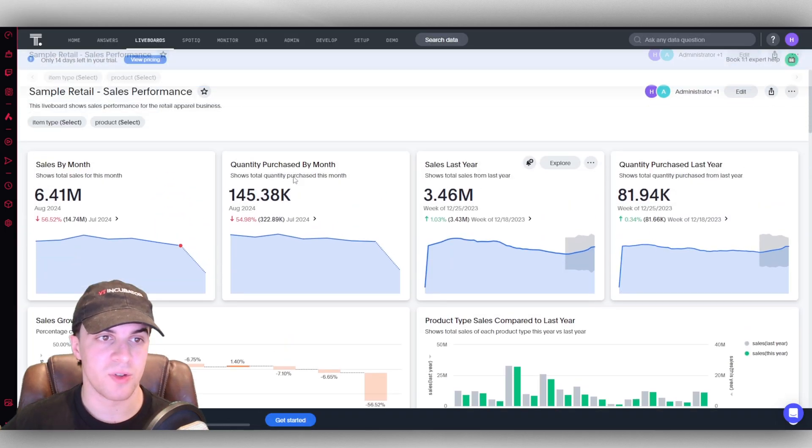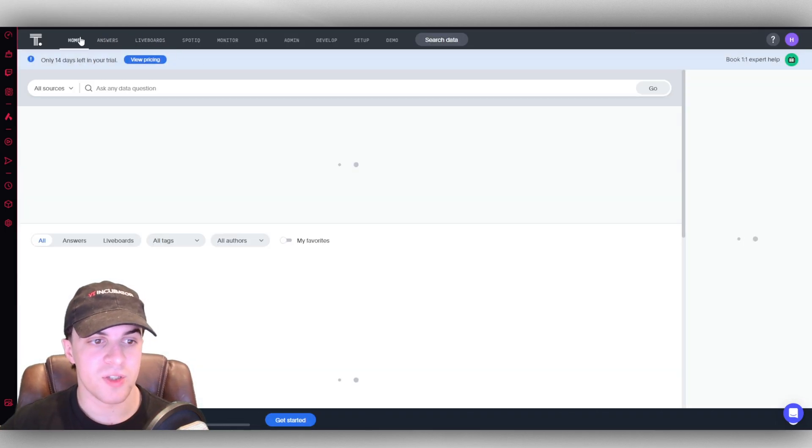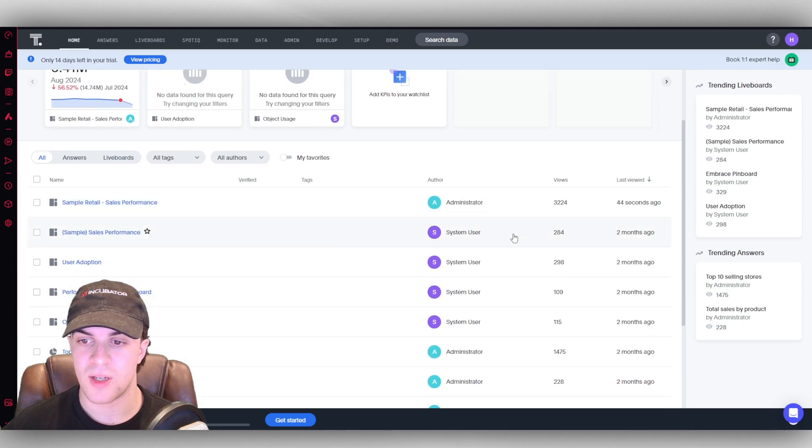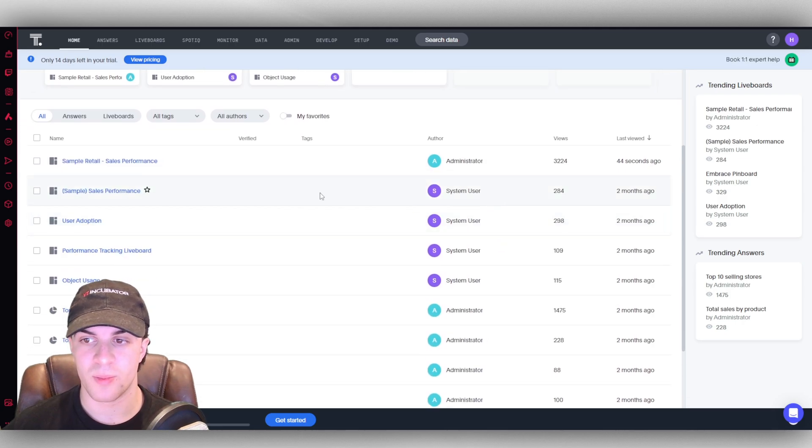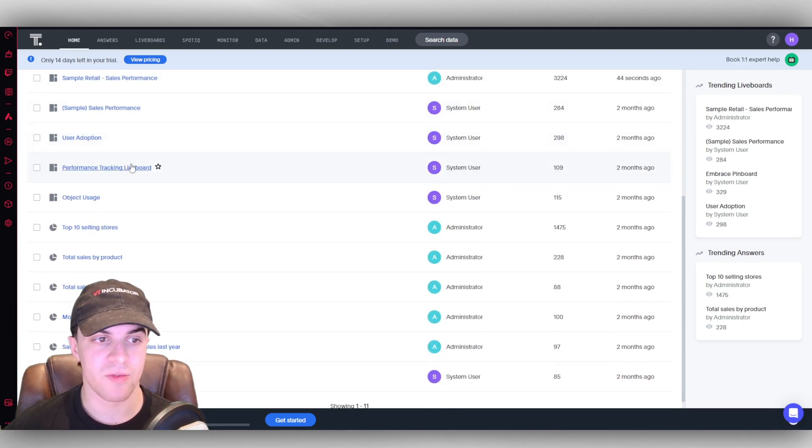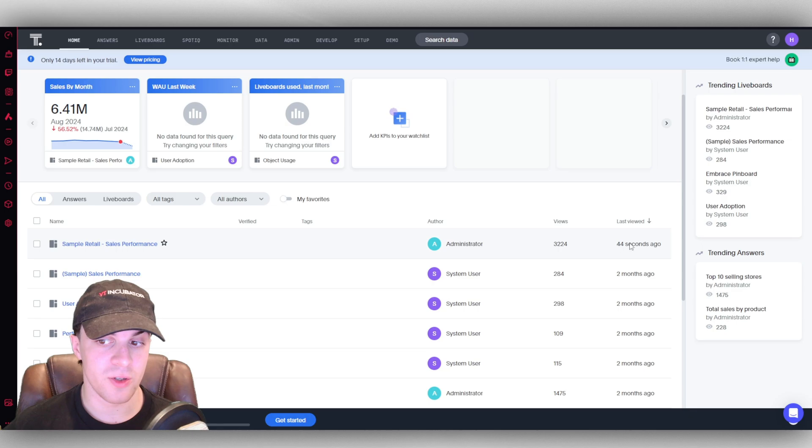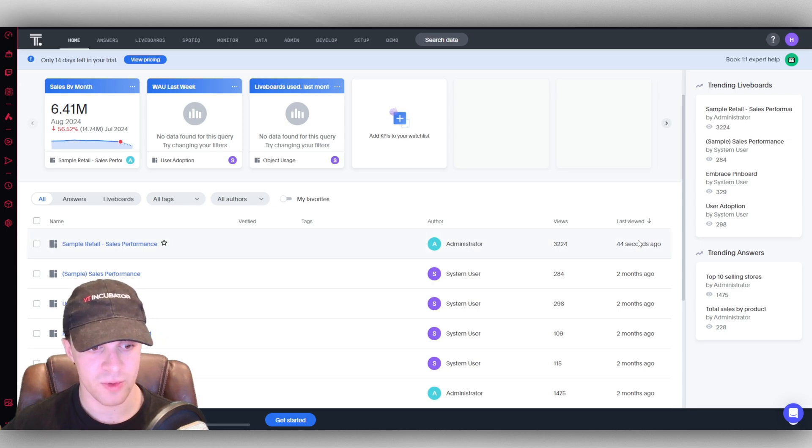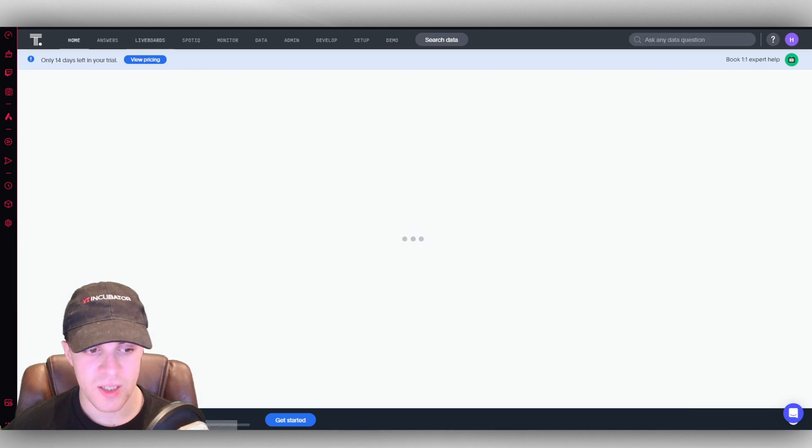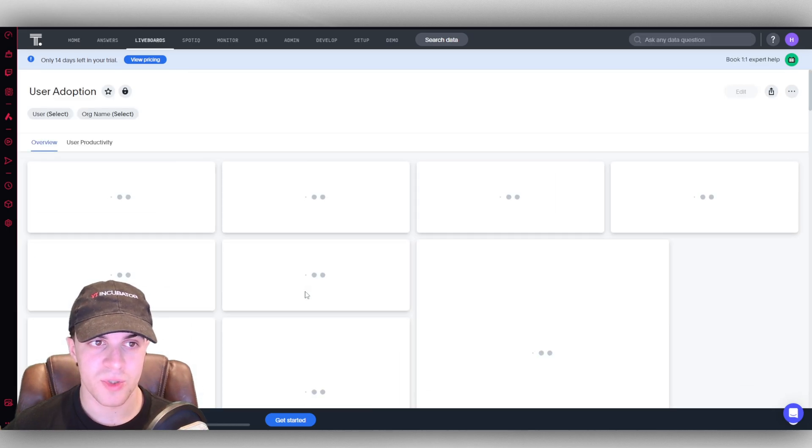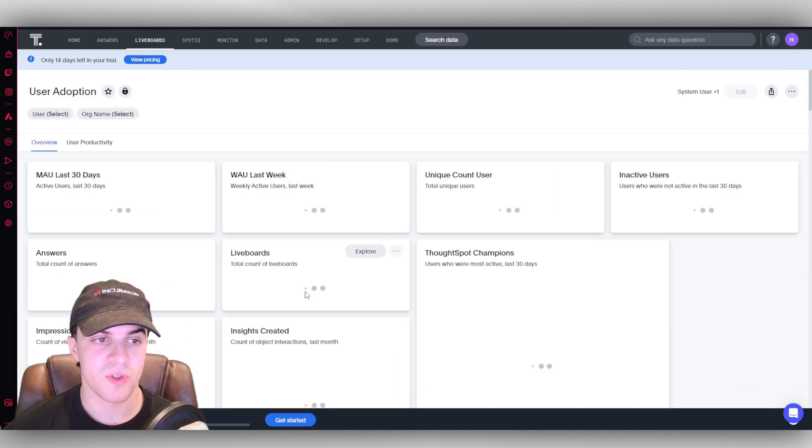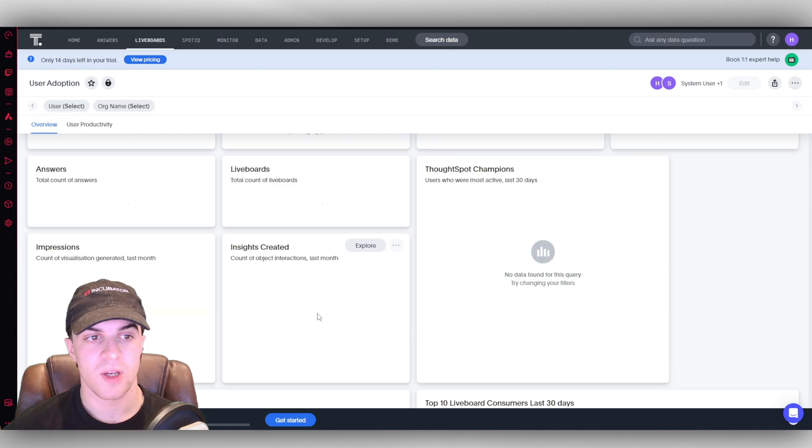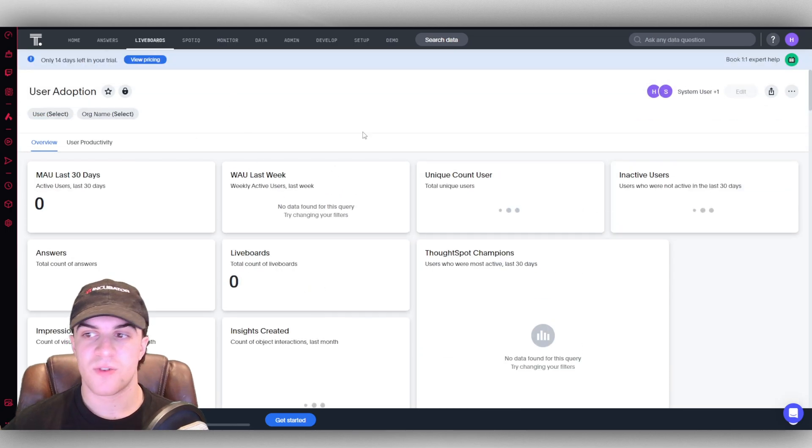If we go back over to home, we can also go down here to all of the different boards that we might have. It shows us the author, the amount of views, and the last time viewed. We can click any of these boards, let's say user adoption, and it will take us over to the live board for that specific one.